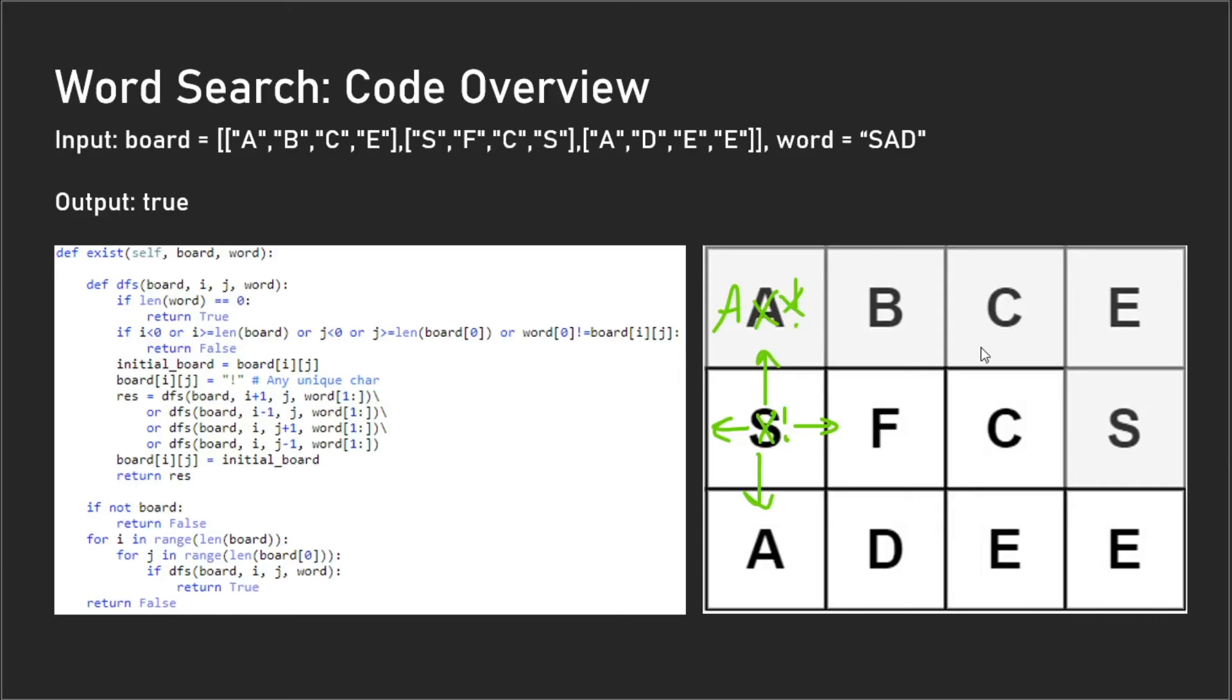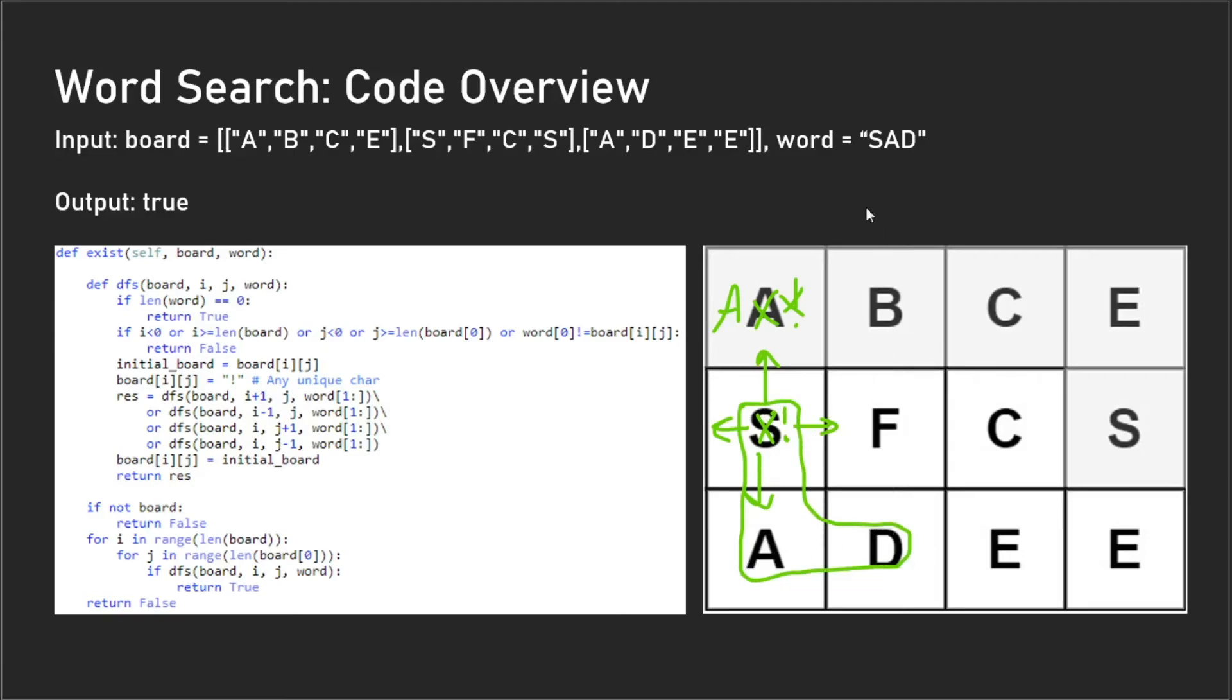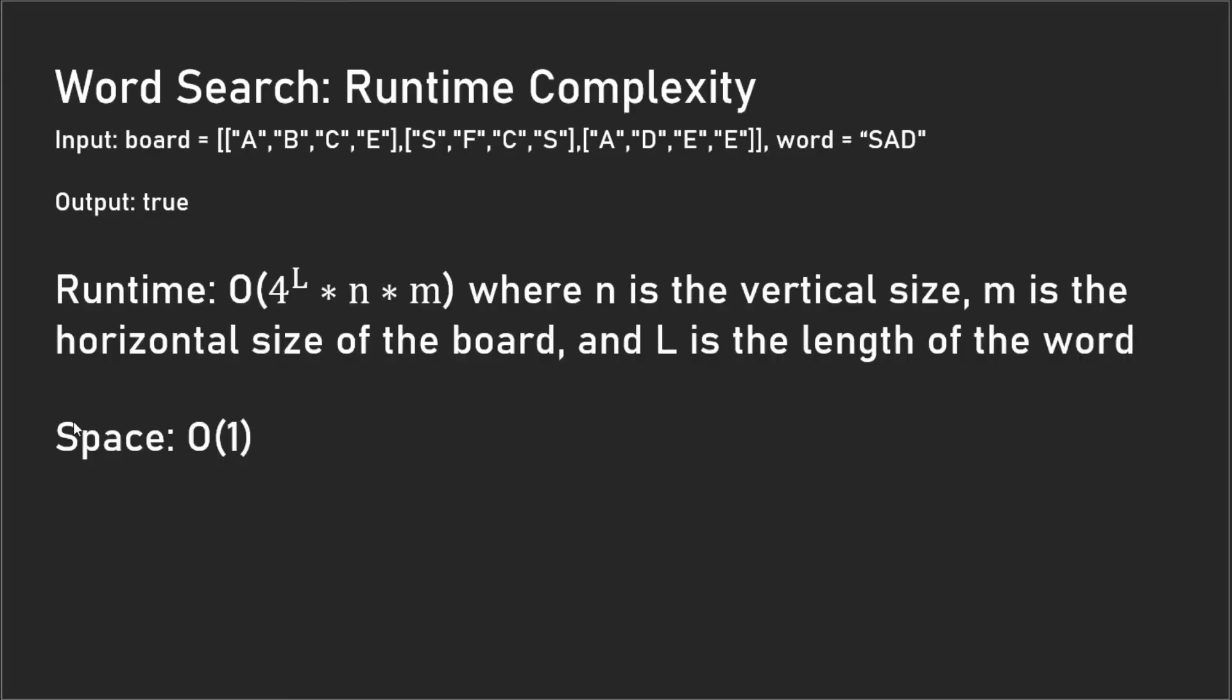For this example here, we're going to do a depth-first search downwards and then to the right, and we will eventually find the word 'SAD' that exists, and then we output true. That's our answer.